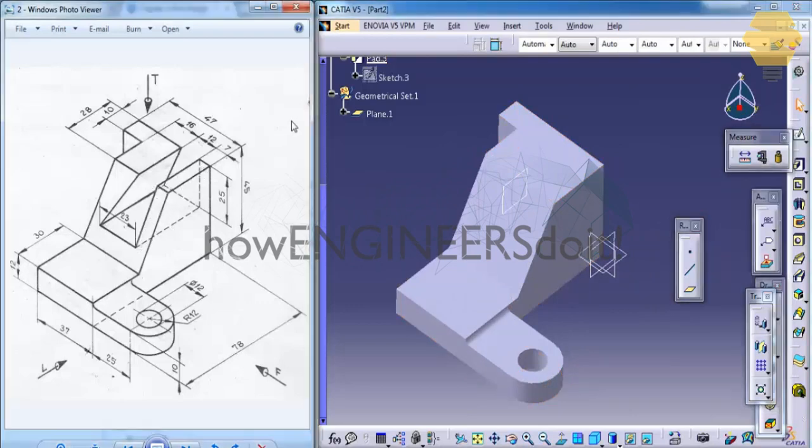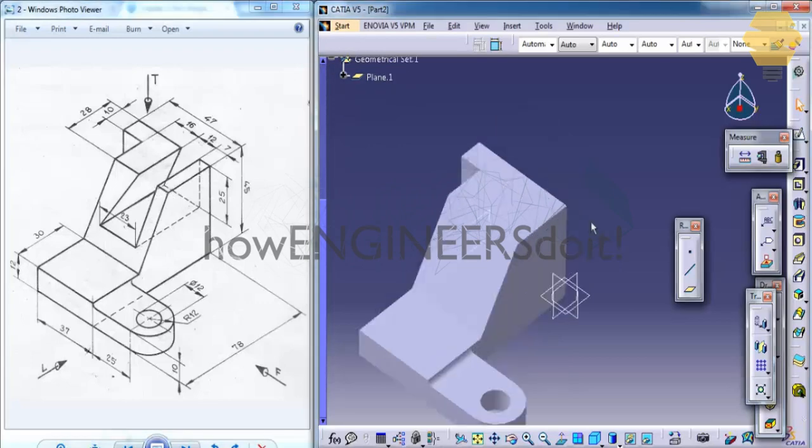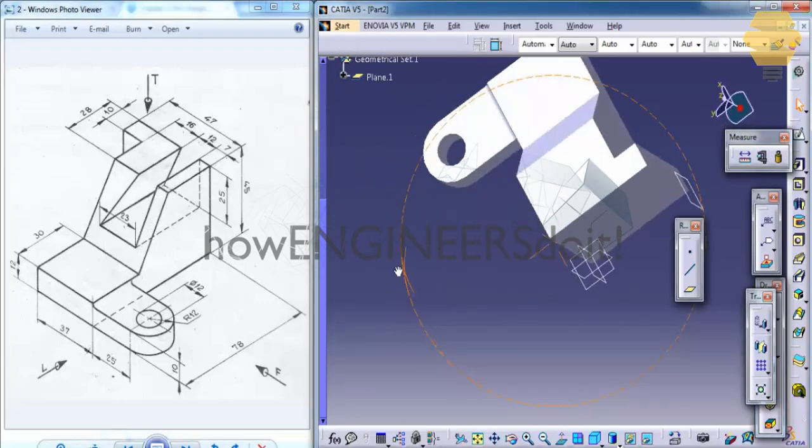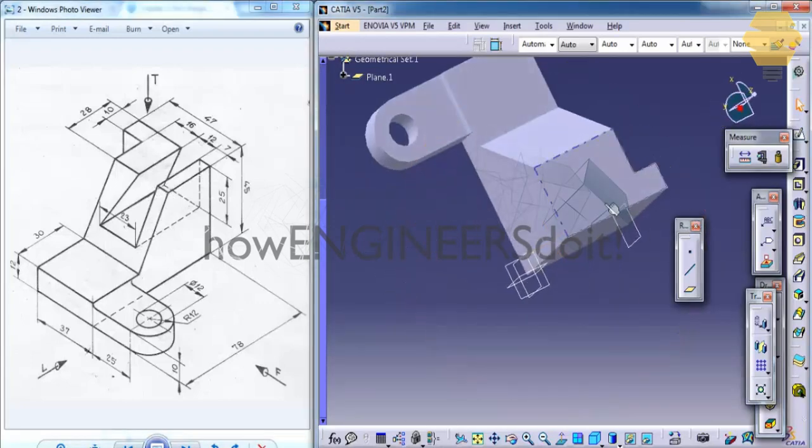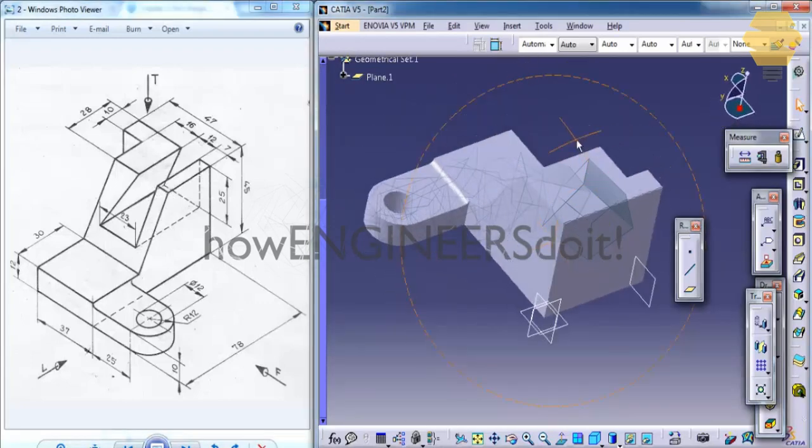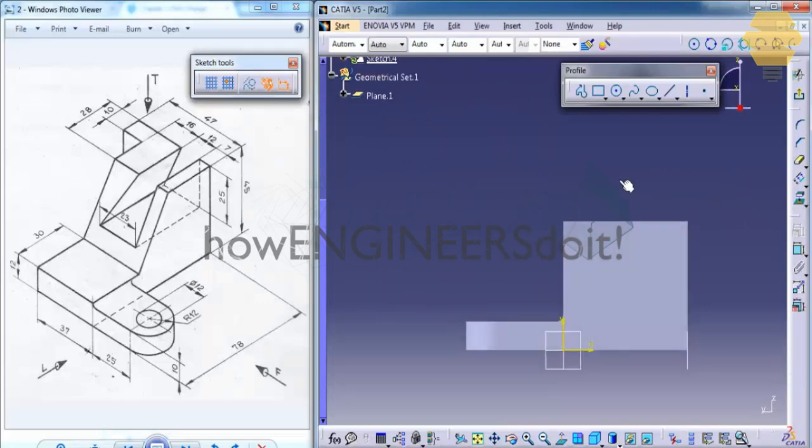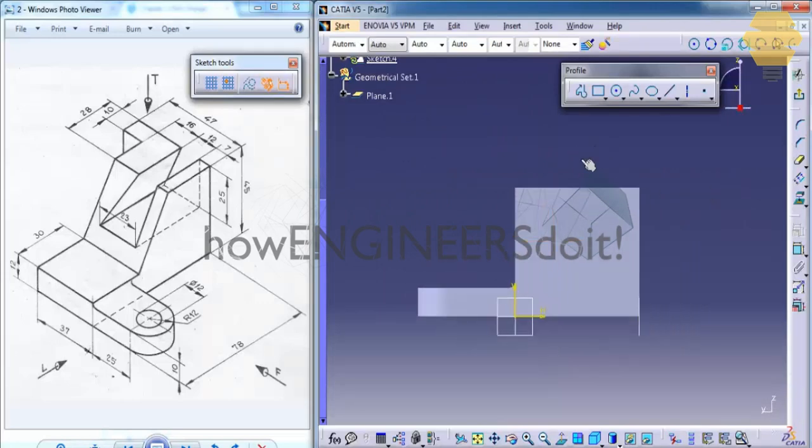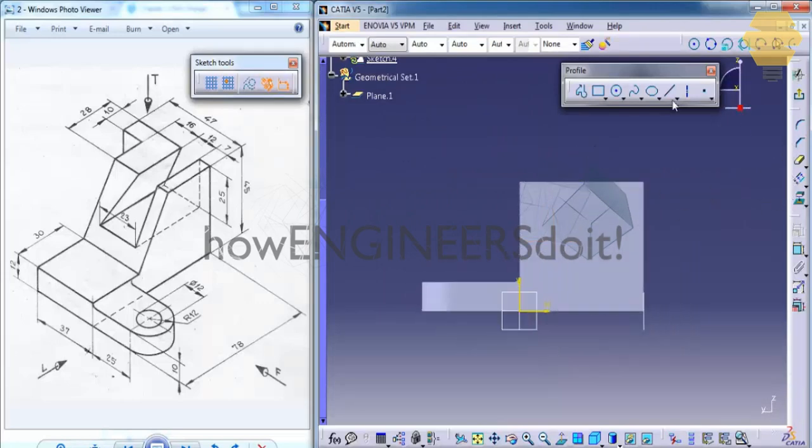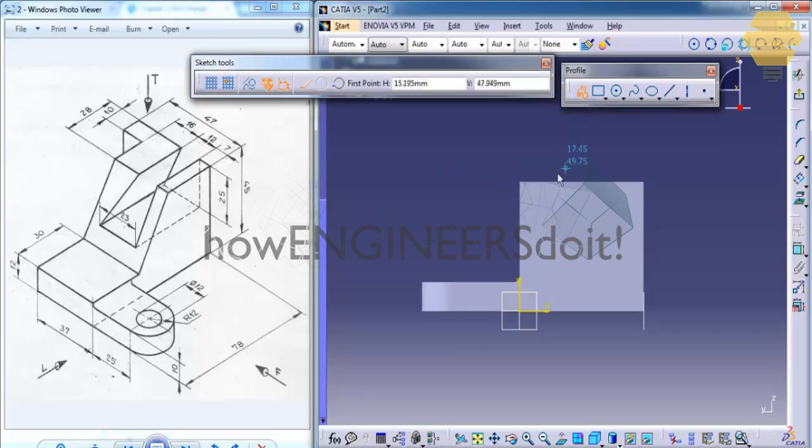To create a slot, you need to come into the sketch here. Click on the sketch. And firstly, create a profile in that fashion.